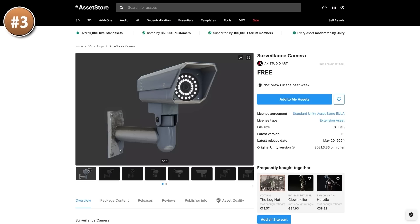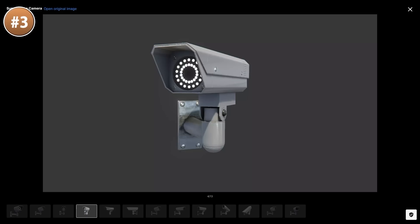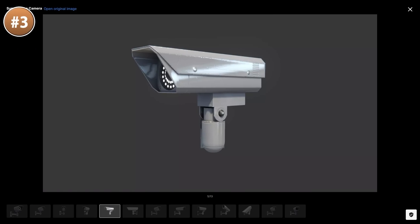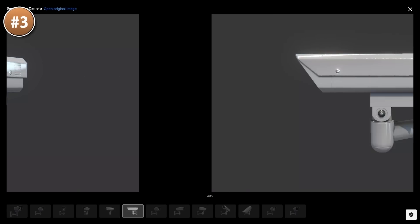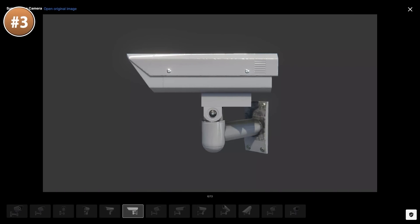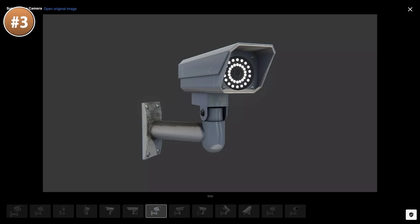Or maybe you just need a simple surveillance camera object — here's one. Pretty simple, it's just the model, exactly as you expect. It's pretty high quality — high quality mesh, high quality textures. This one could be just a simple visual prop. Or since you can actually rotate parts individually, you could even have the player control the camera in some kind of CCTV game.